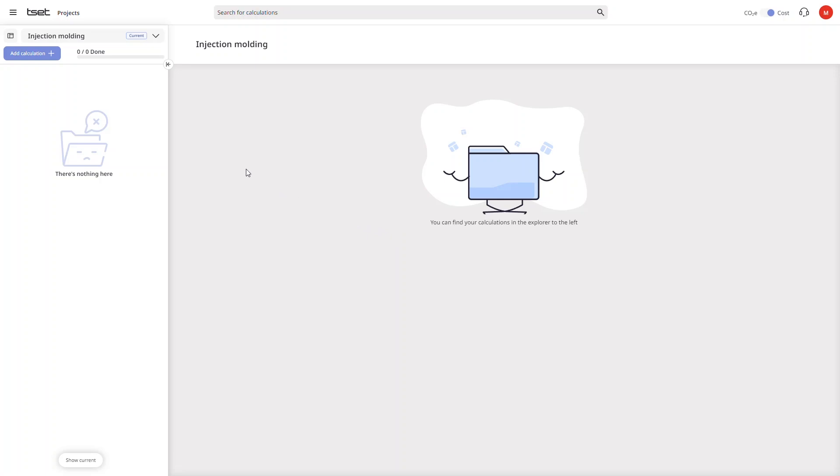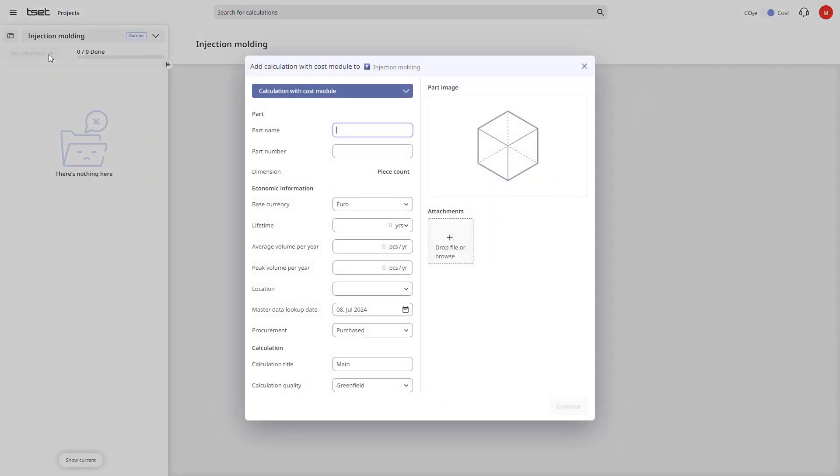We start by adding a new calculation with a cost module to our project. We first enter a part name and optional part number as well as some mandatory assumptions such as lifetime, volume and the location.